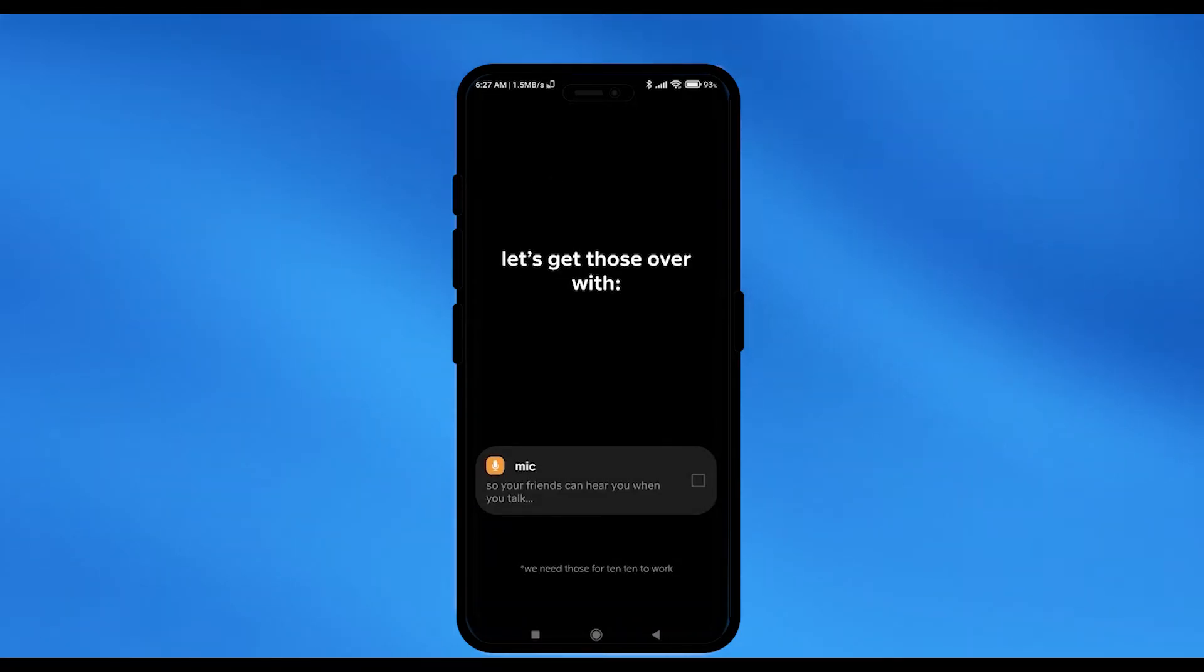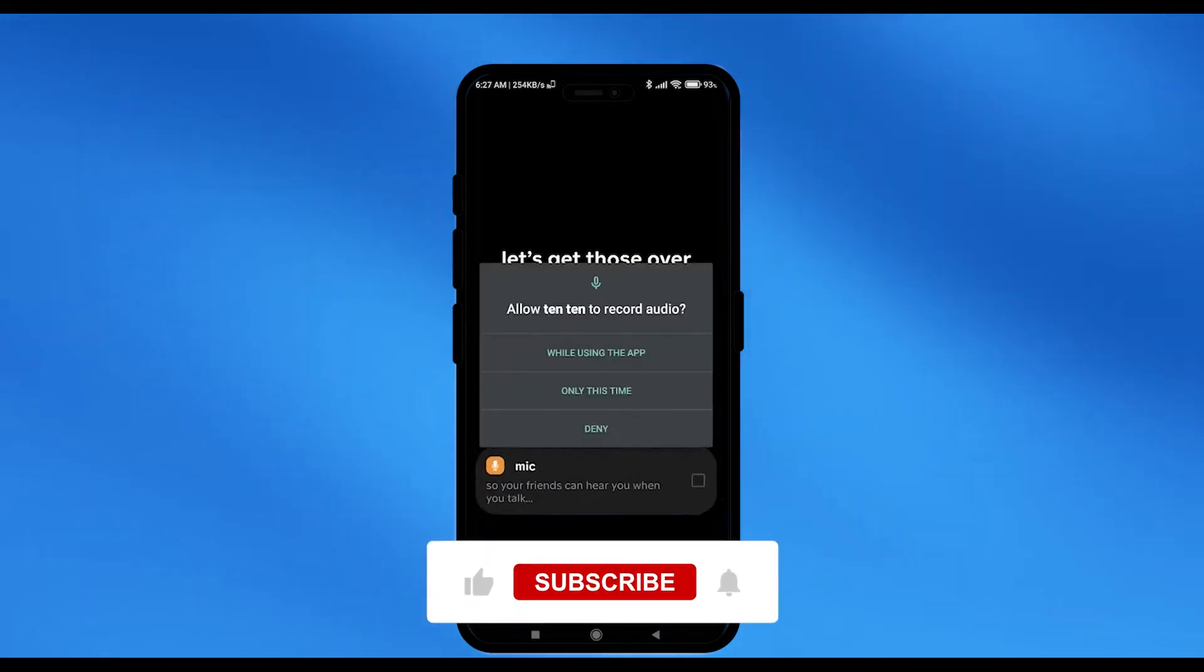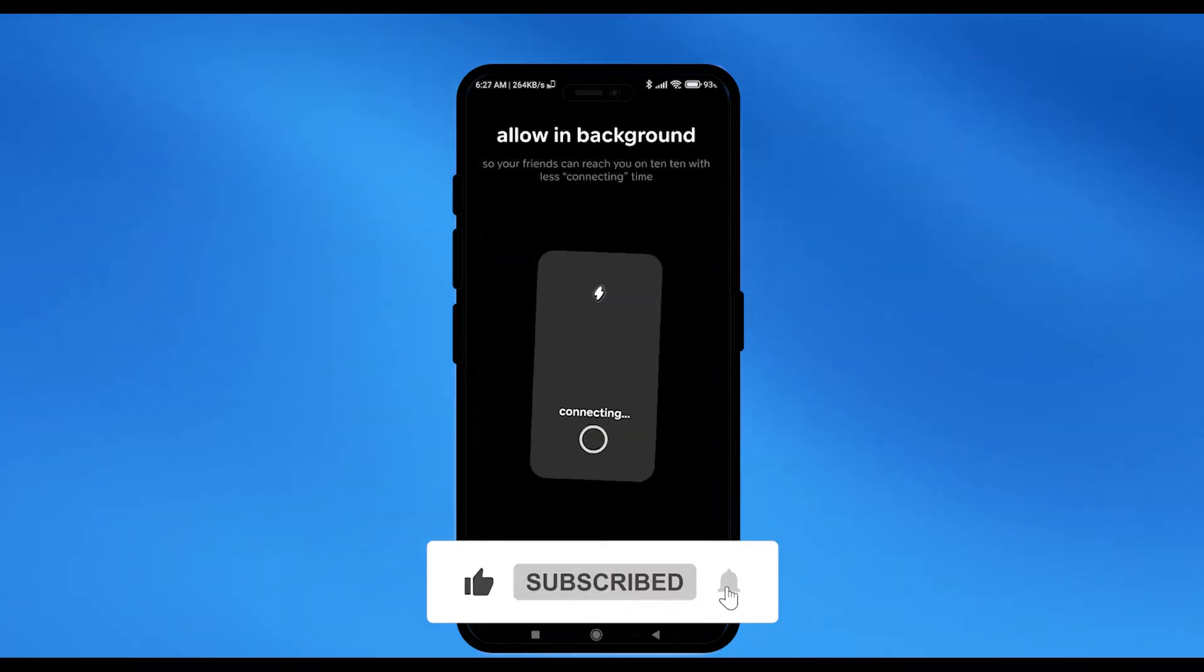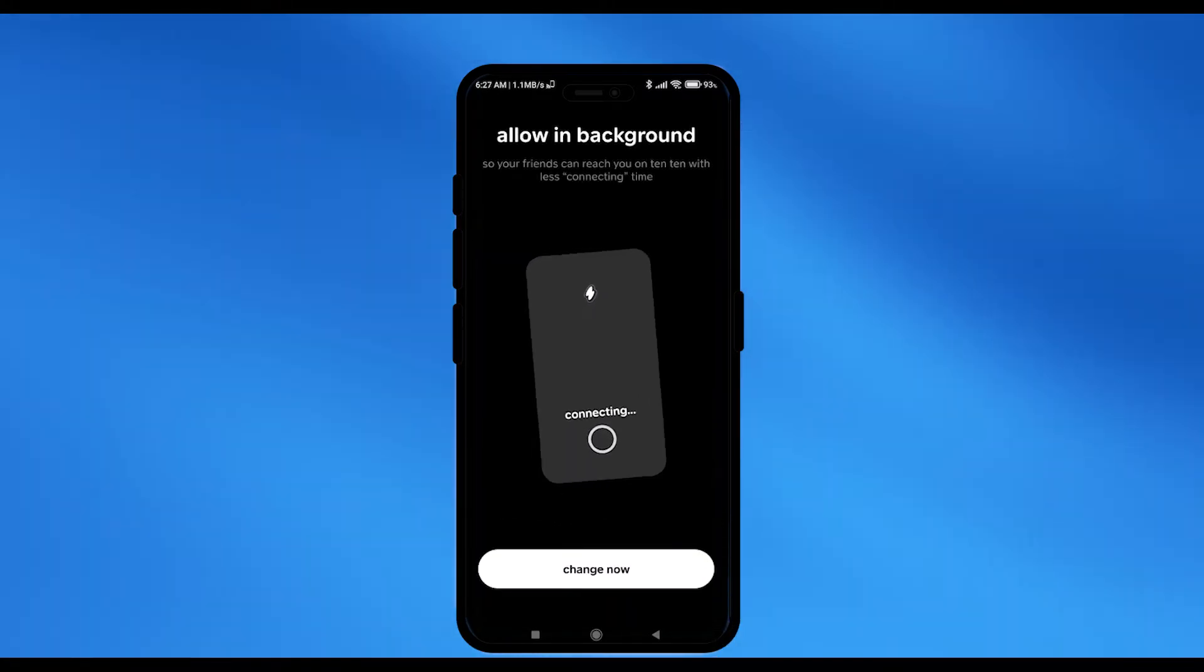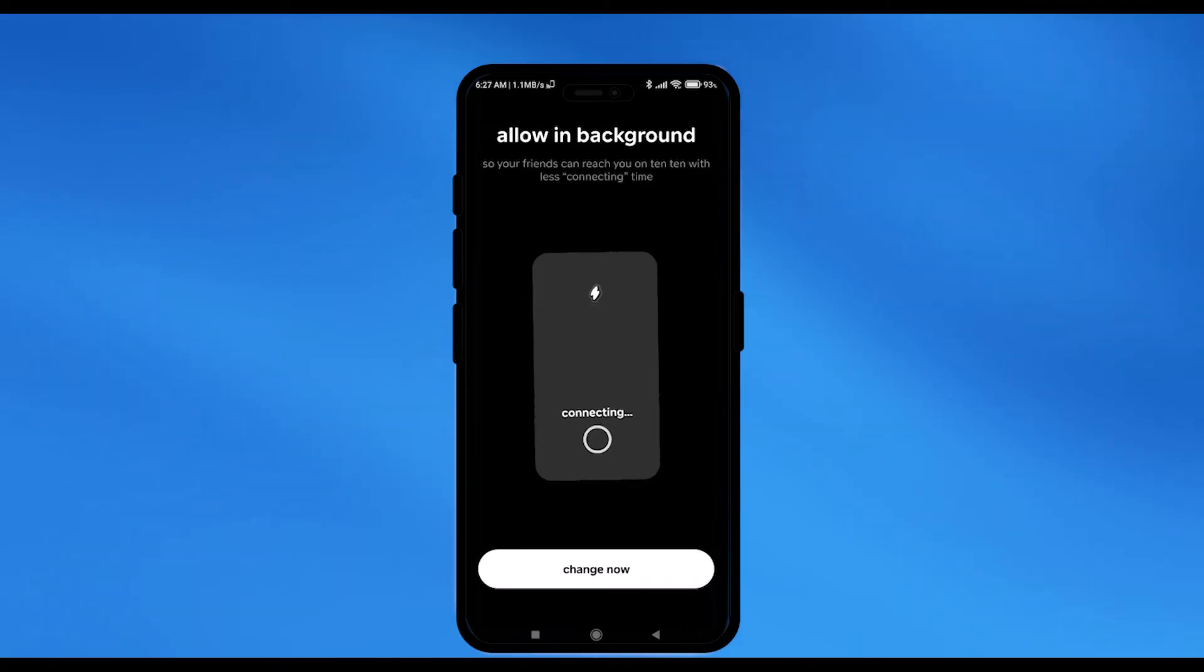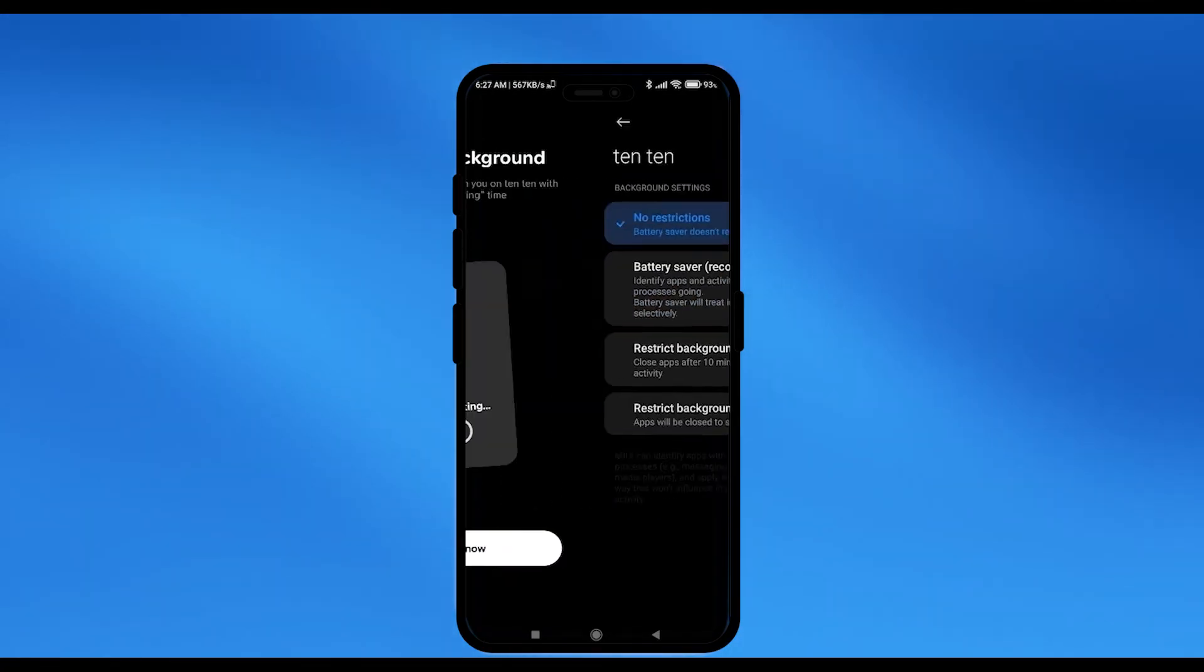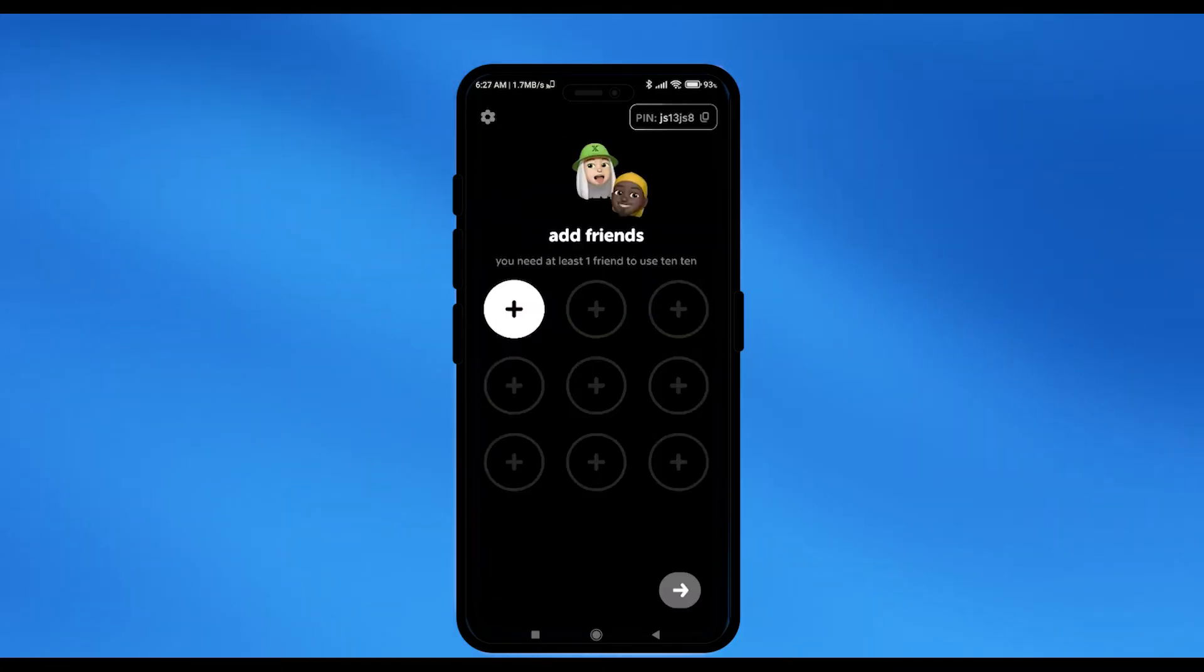The first thing is your mic permission. So, click on the mic option and then click on allow. Now, you have to change some background settings. So, click on change now over here and then just going to choose non-restricted. Click on change.